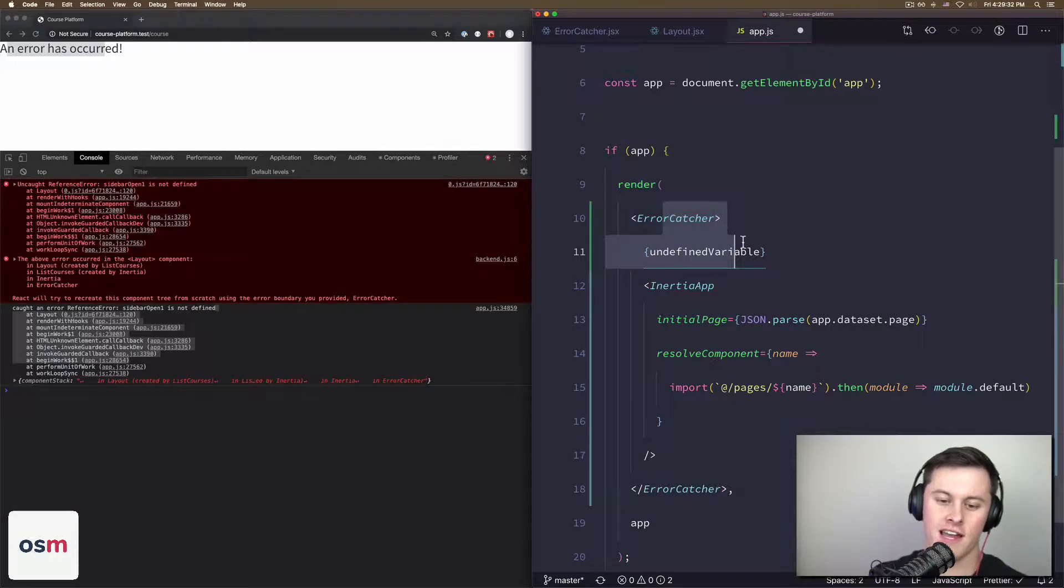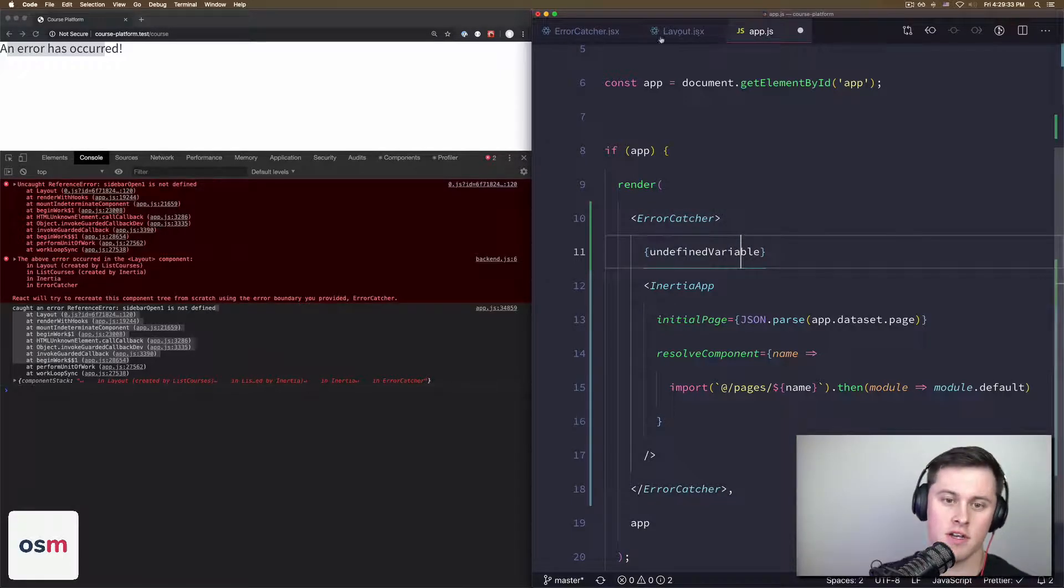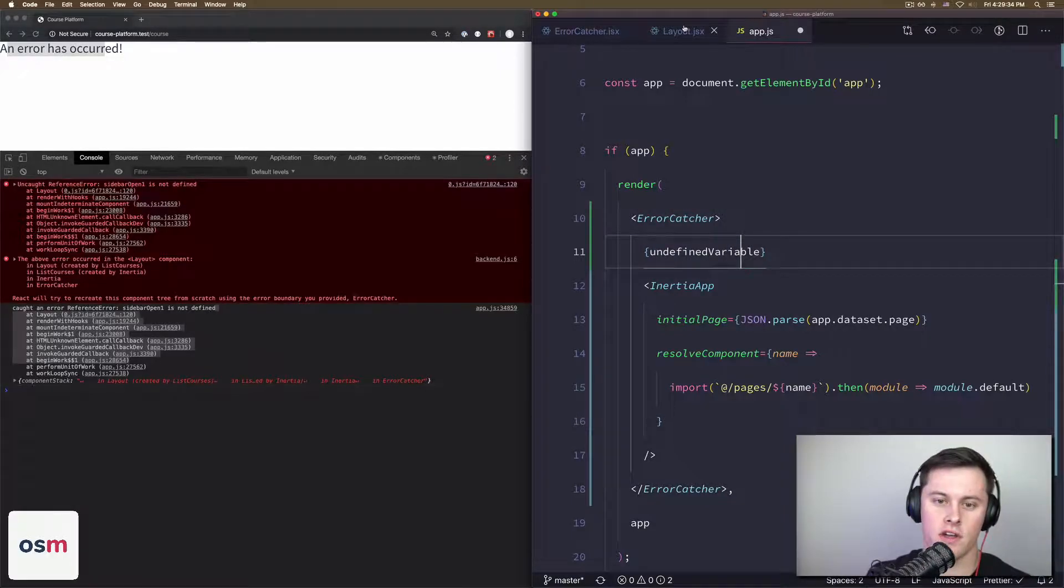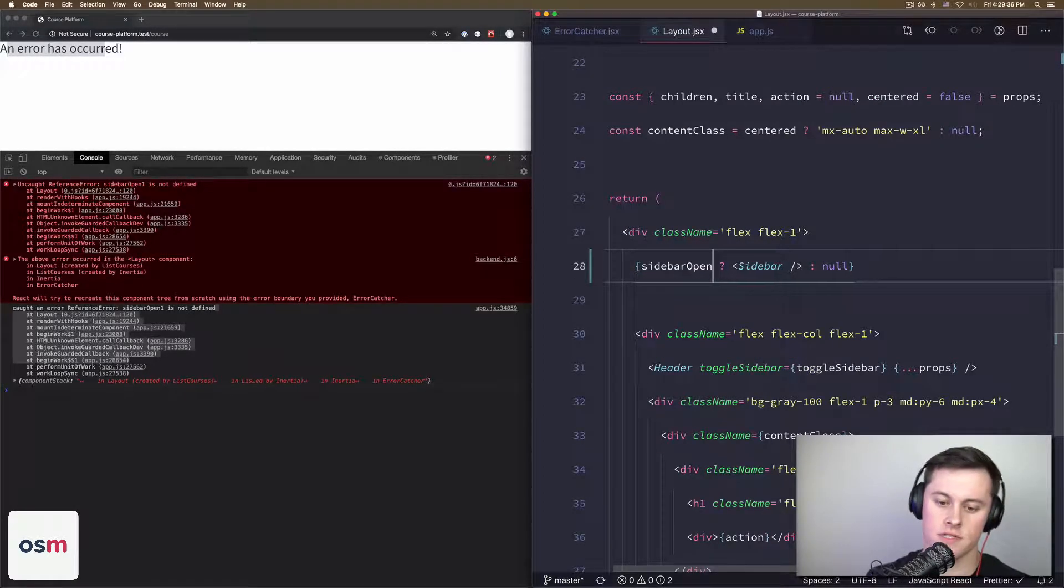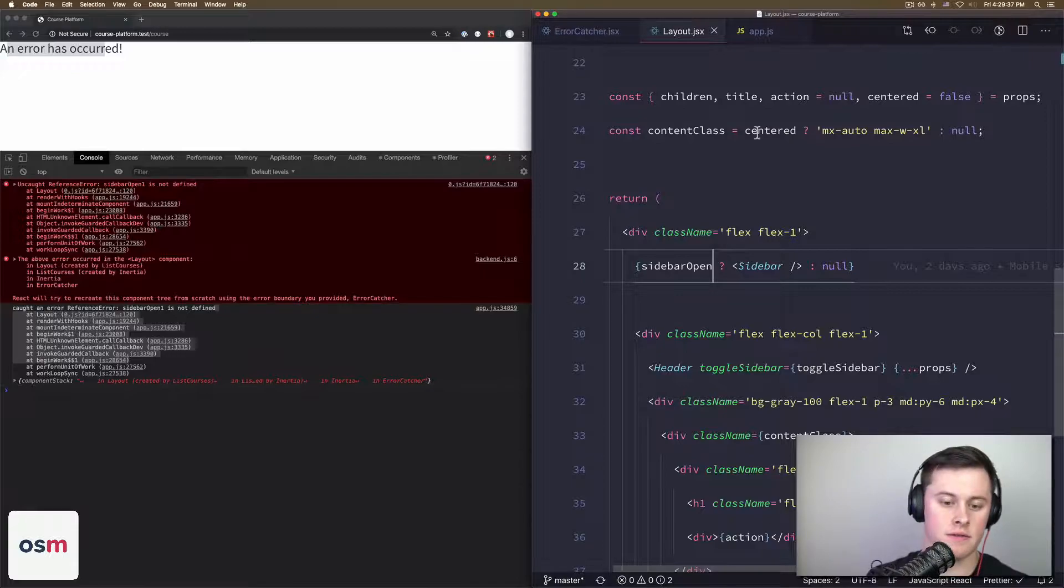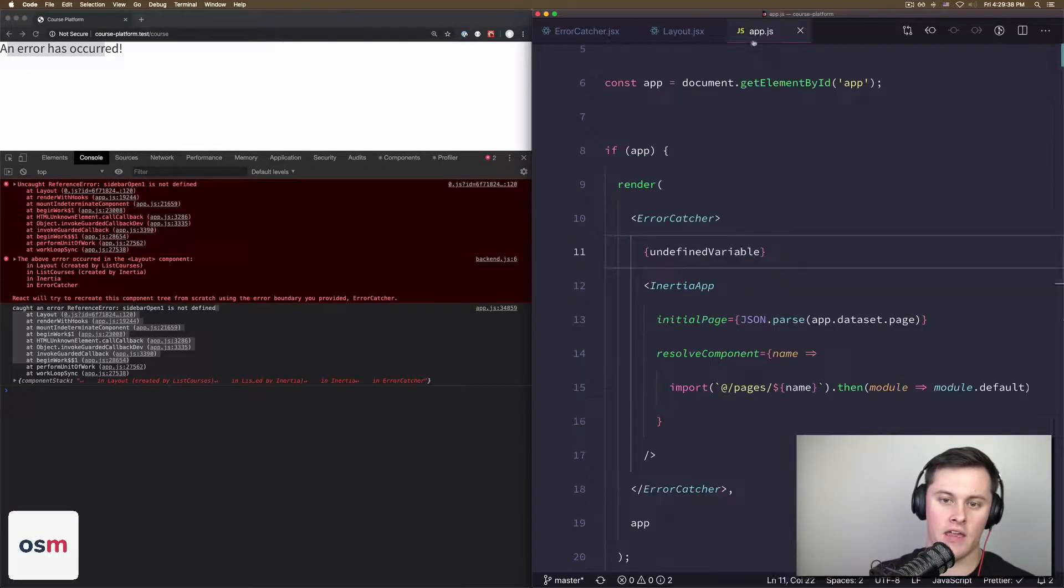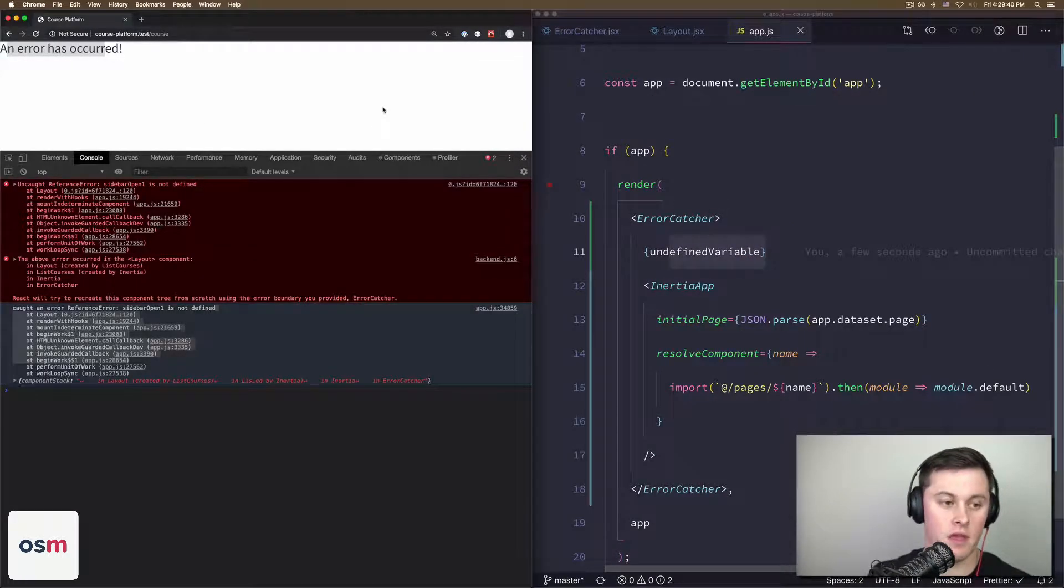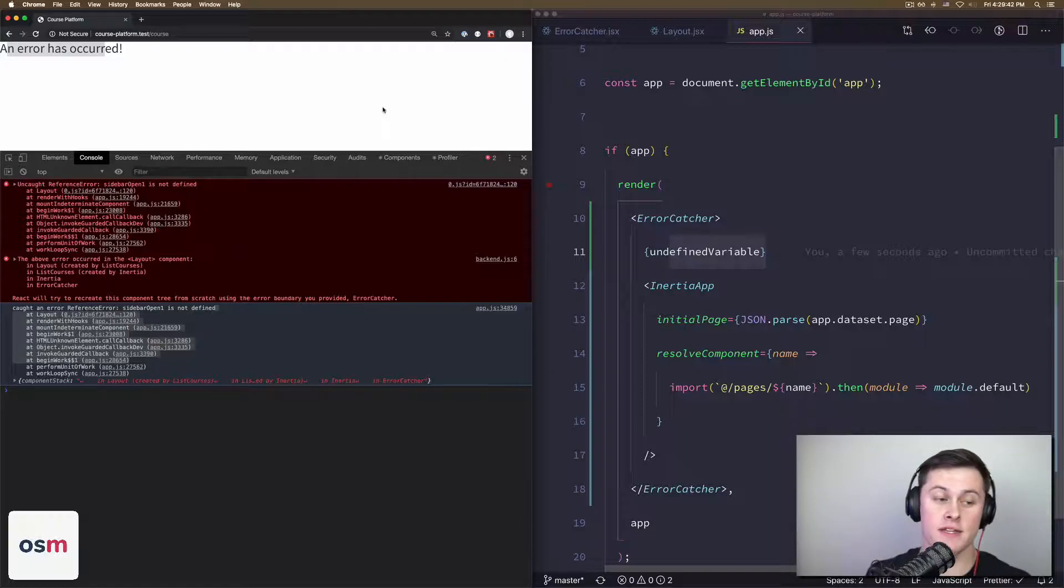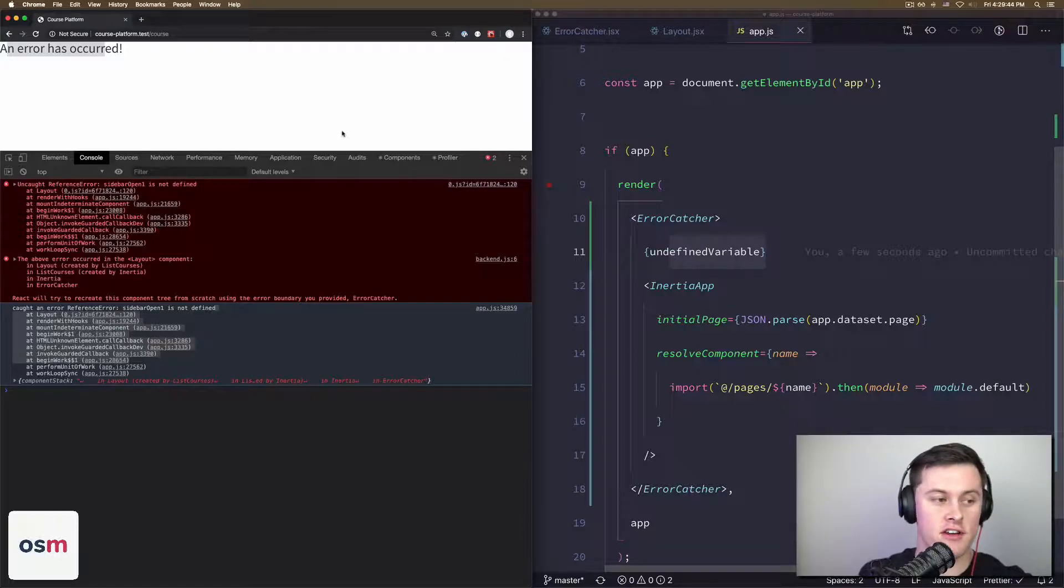And this doesn't work. So now if I go back, I'm going to fix layout so it's actually correct, and then I have my error here.